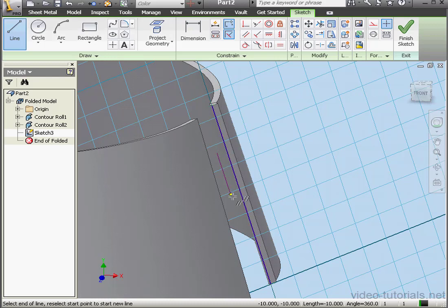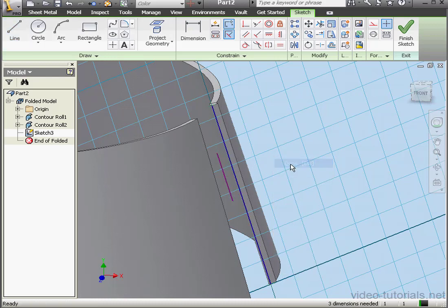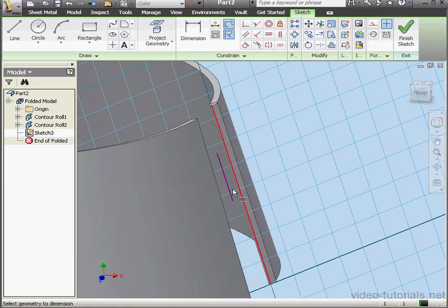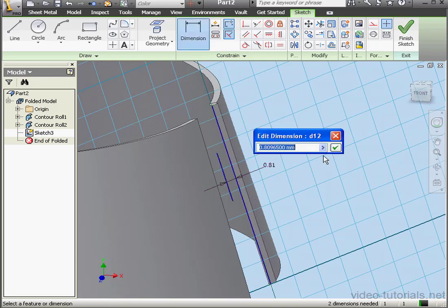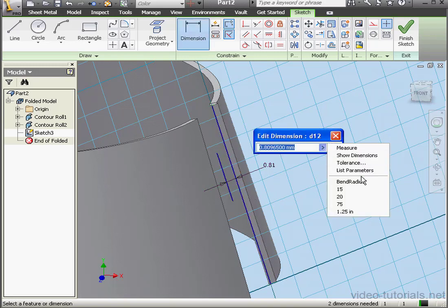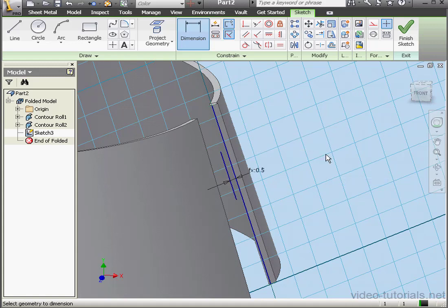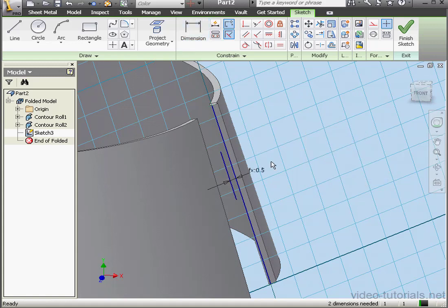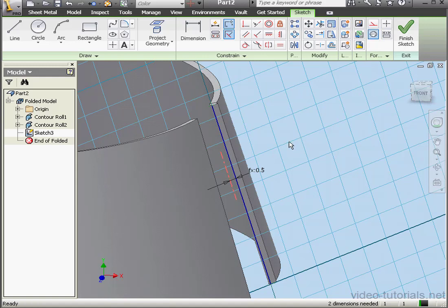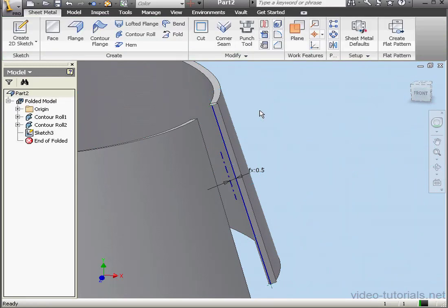One more line parallel to the first one. Right-click, done. Let's dimension it. It'll also be equal to the bend radius. Let's select this line and convert it to a centerline. And we're ready to exit the sketch. Activate the contour roll tool again.